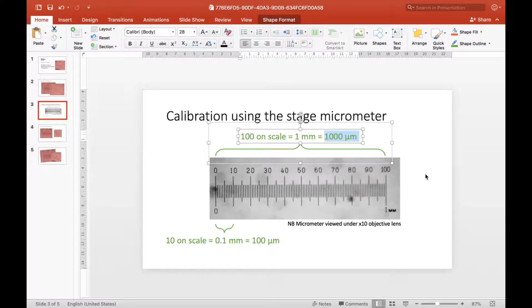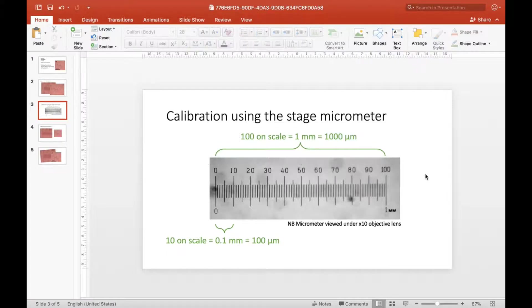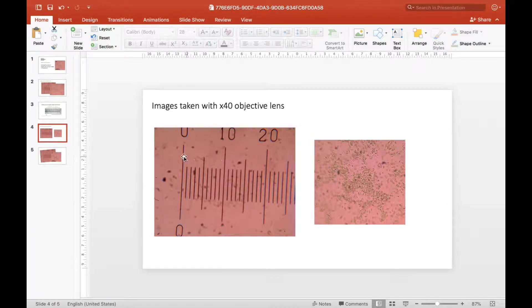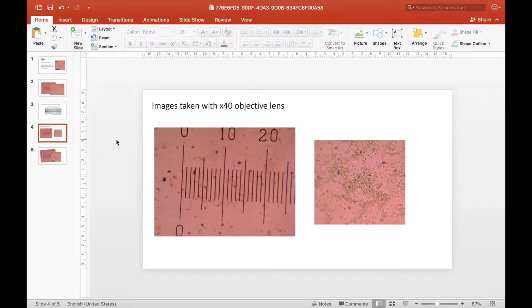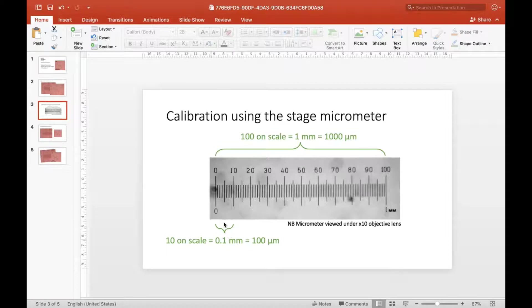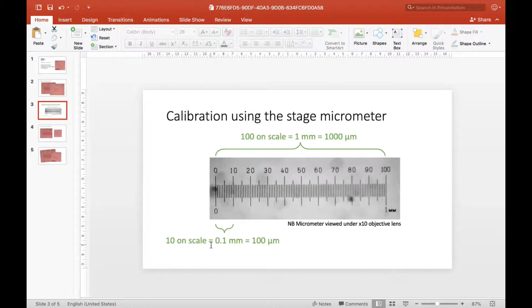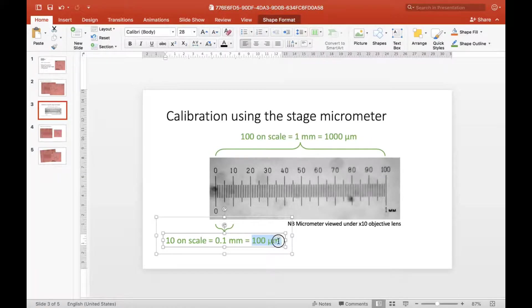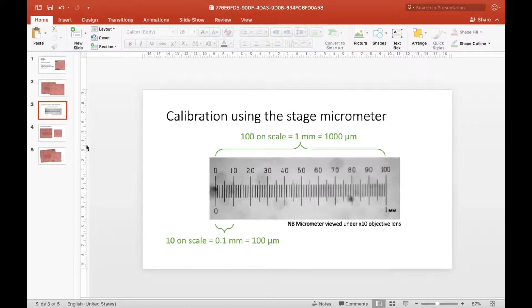We can use this to calibrate the distance on my scale. If I look at my magnification at times 40, I can only see between 0 and 20 on the scale, so I need to know how big that is in micrometers. If 100 on the scale is one millimeter equals 1000 micrometers, then 10 on the scale must be 0.1 millimeter, which must be 100 micrometers.